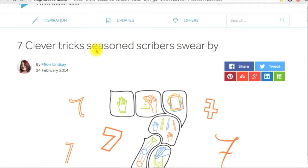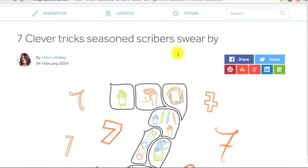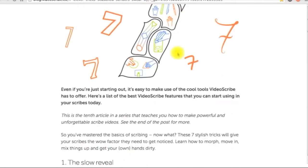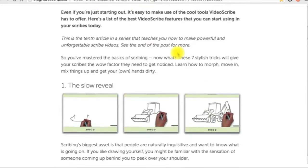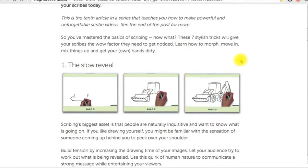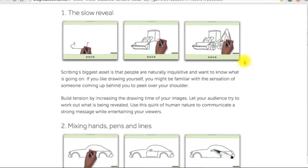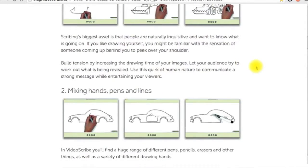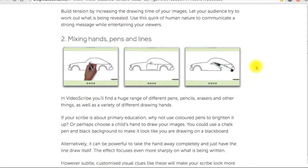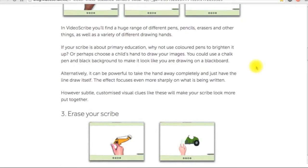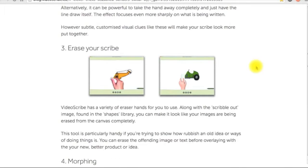Starting with 7 tips and tricks that will make your scribe more powerful. They are the slow reveal, mixing hands, pins and lines, and erasing.